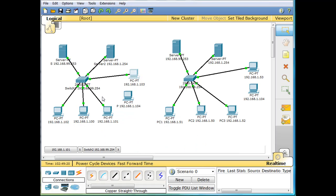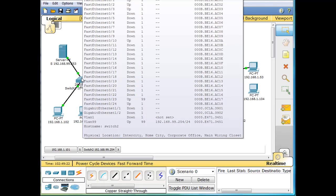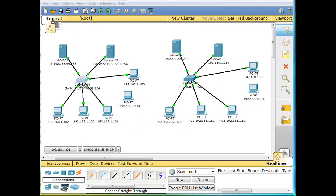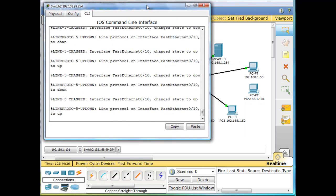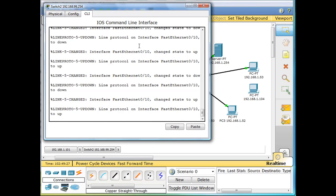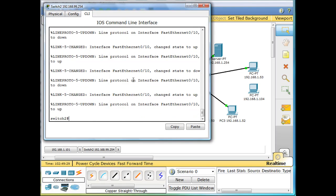Now we're going to set up port security on this switch. We're going to go into the switch, get this in so you can see it. We're going to go into global configuration mode, configure terminal.